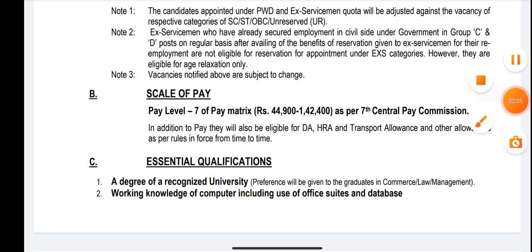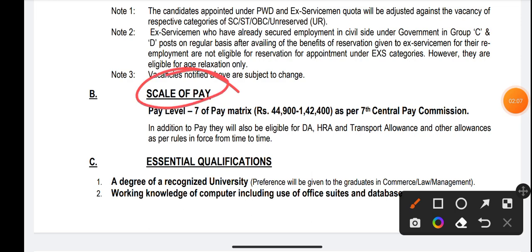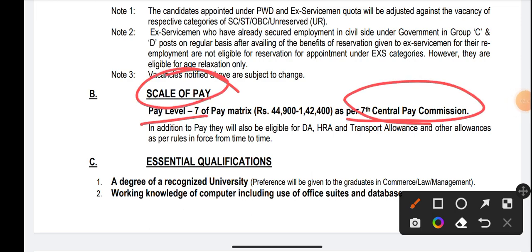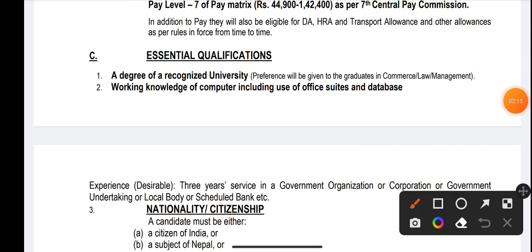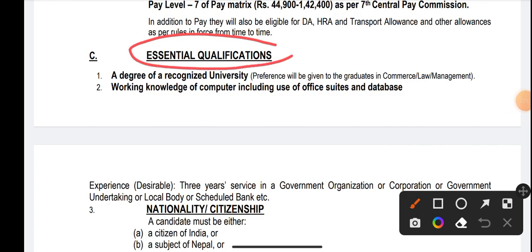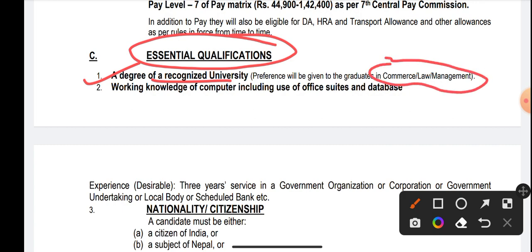Now talking about the pay scale — scale of pay is Pay Level 7 of the matrix, as per the 7th Central Pay Commission. Now the most important thing is education qualification. Any student who has pursued a degree is eligible for the ESIC SSO. A degree from a recognized university is eligible, but preference will be given for graduation in Commerce, Law, and Management.